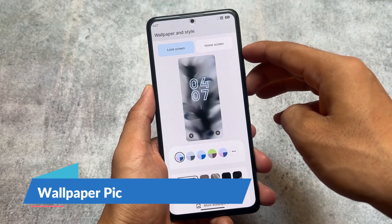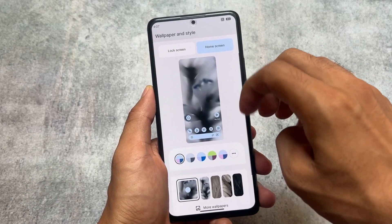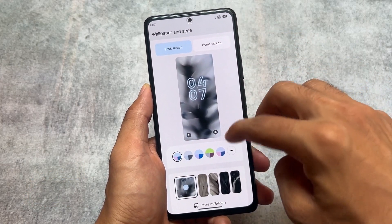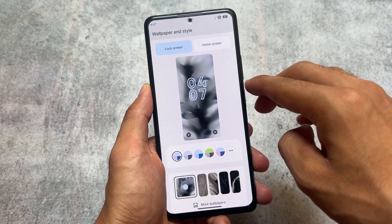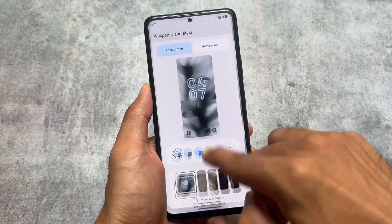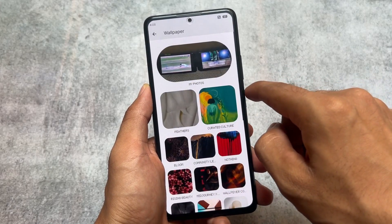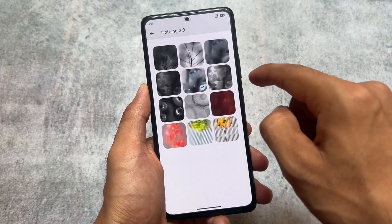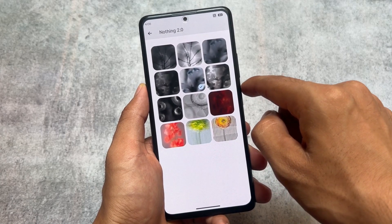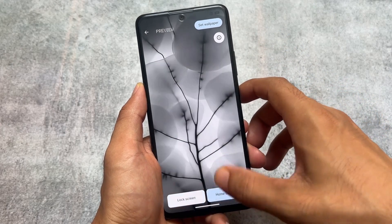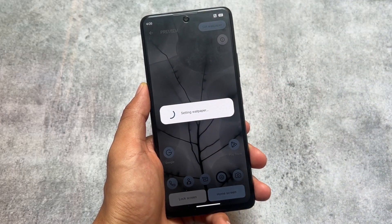We'll talk about all of the included features in this video, so stay tuned. First is the new wallpaper picker UI inspired from Android 14. You can see you have the option to customize the lock screen wallpaper and the home screen wallpapers, with many more customizations included. Under wallpapers and styles, if you move to 'more wallpapers,' you'll notice we have Nothing 2.0 wallpapers included — and these wallpapers are offline, meaning you do not need an internet connection to apply them.